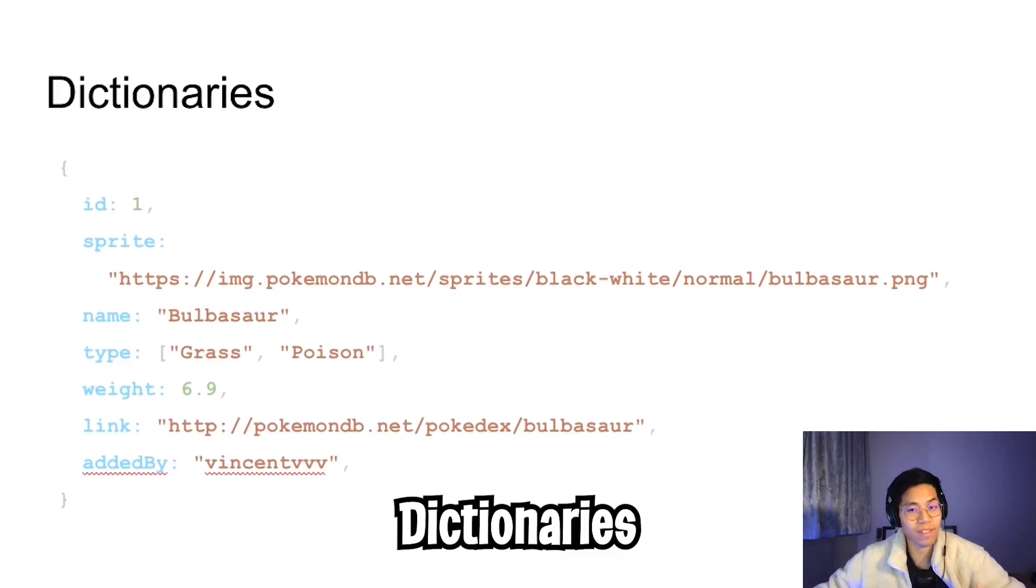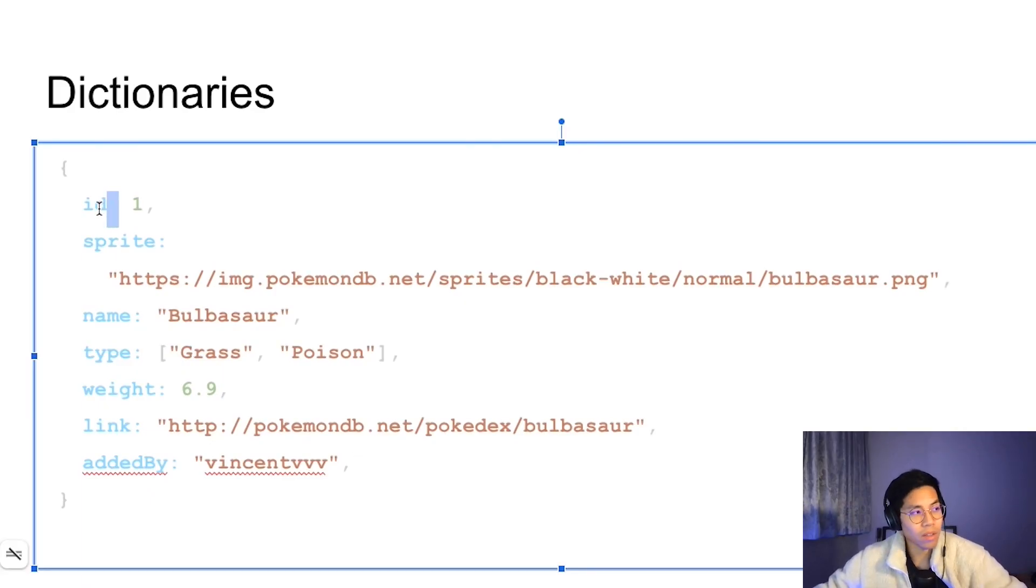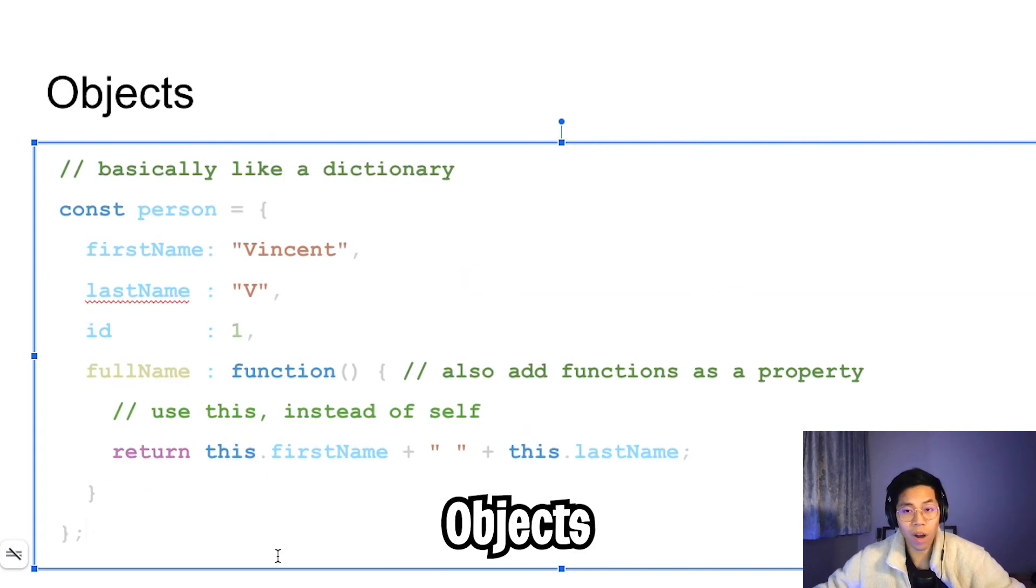And then for dictionaries, it's exactly the same as Python. On the left, you have your key, and on the right, you have your value.